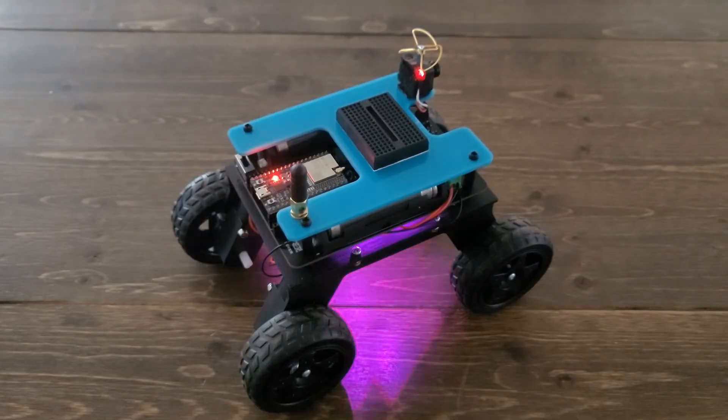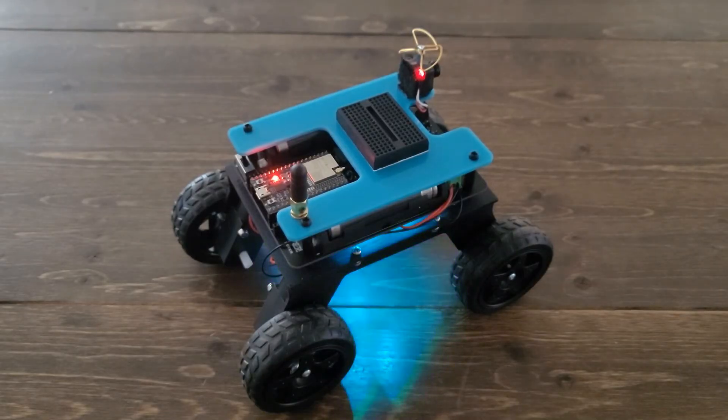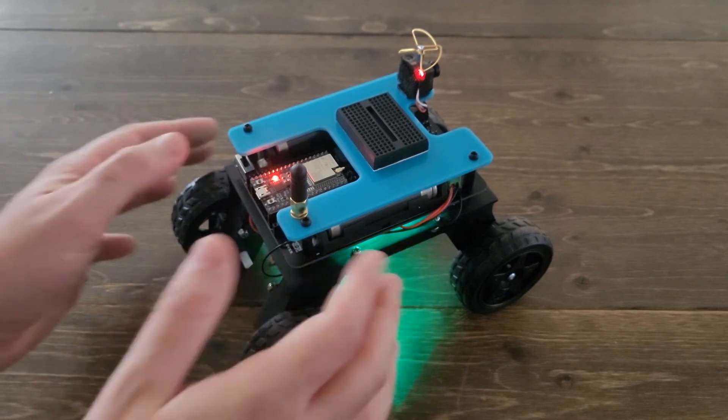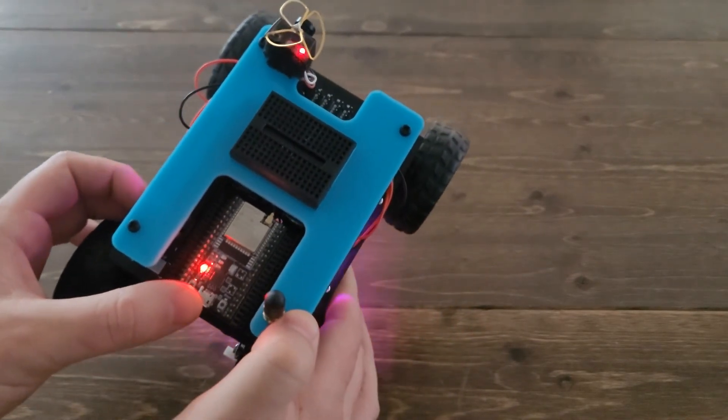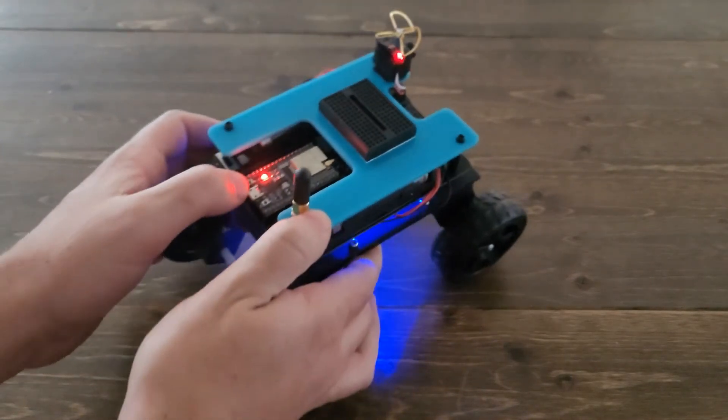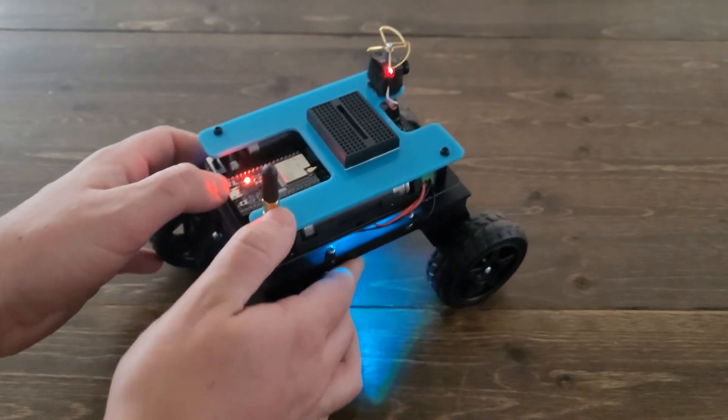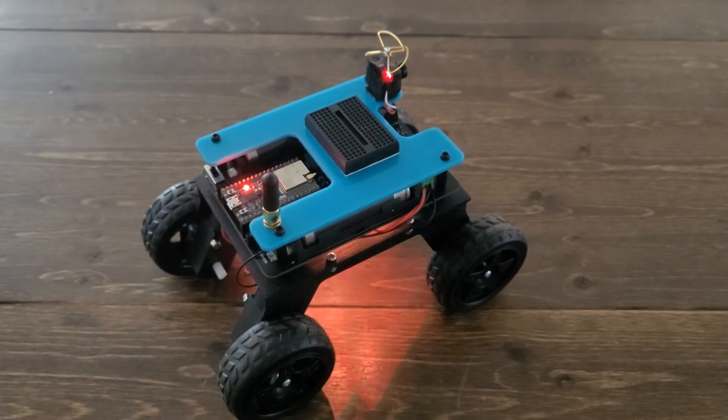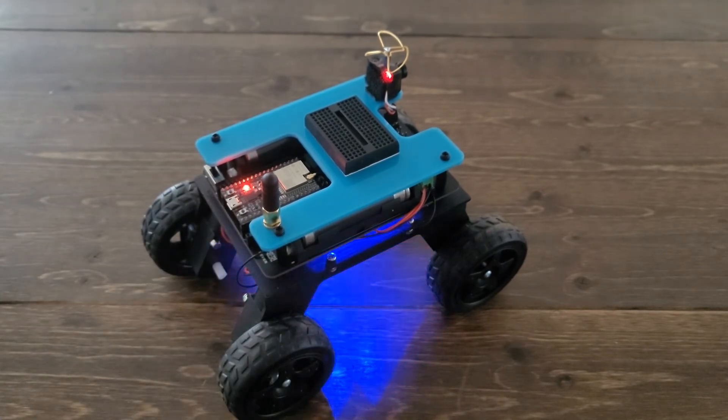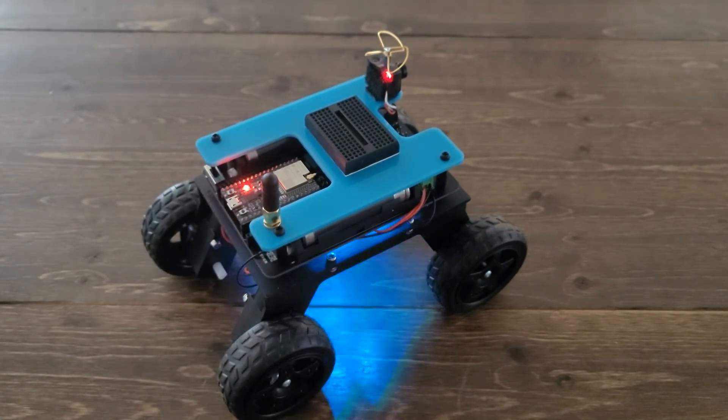If you're looking for videos about how to solder up, assemble, or wire up the rover, we'll have a link to those in the description. In this video, we're gonna cover how to install the Arduino IDE, add the ESP32 board files, and then get started programming the rover.